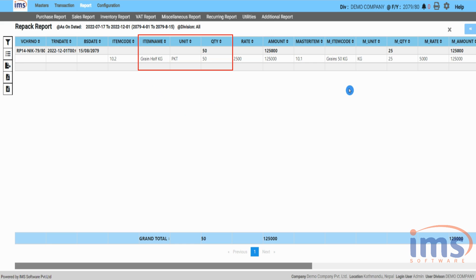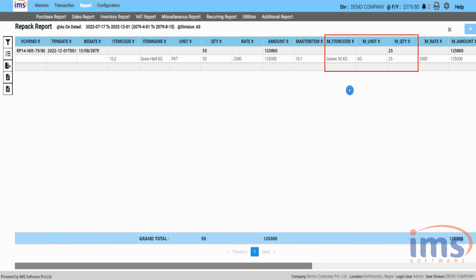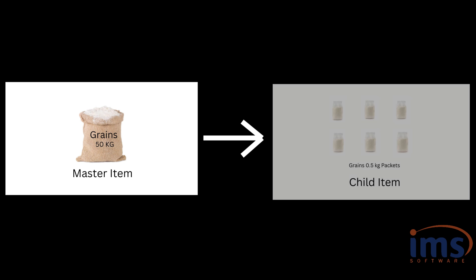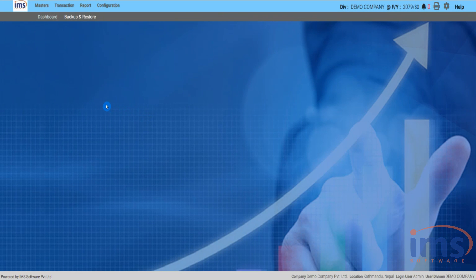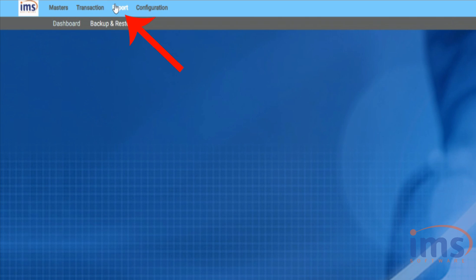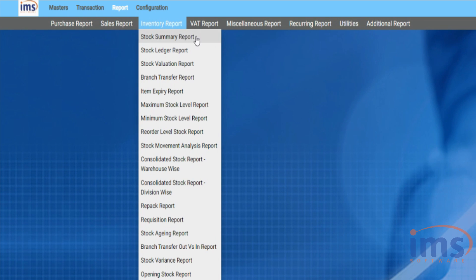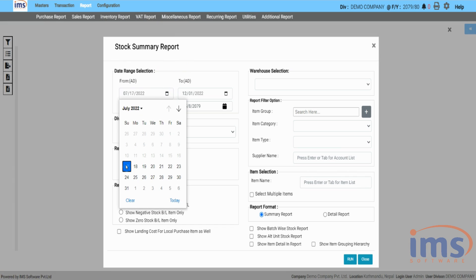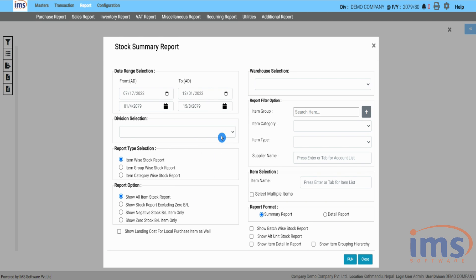Looking at the stock of 'Grains Half kg', 50 packets of half kg grains have been added. Looking at the stock of 'Grains 50 Kilograms' — the master item — 25 kilograms of stock has been decreased. This means from the 50 kilogram grains, 50 packets were separated at 0.5 kilograms each. You can also view the stock summary report — go to Report, click Inventory Report, and select Stock Summary Report.